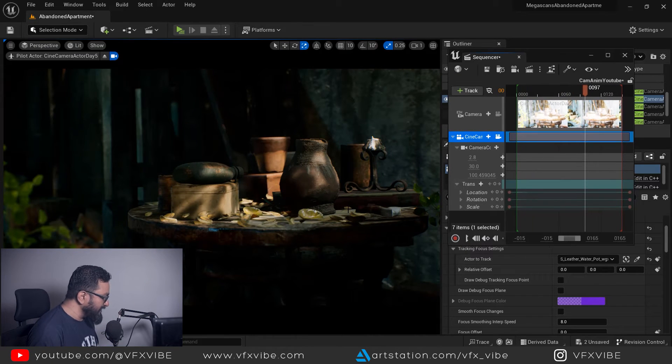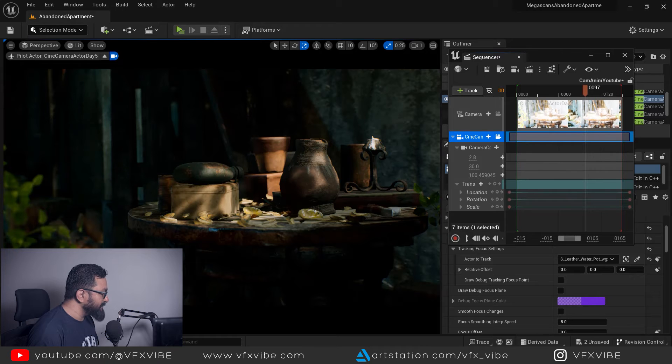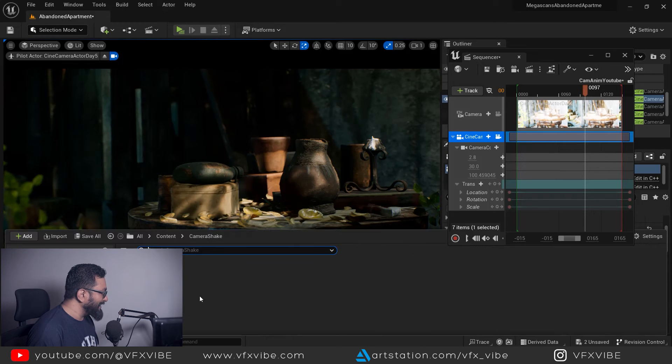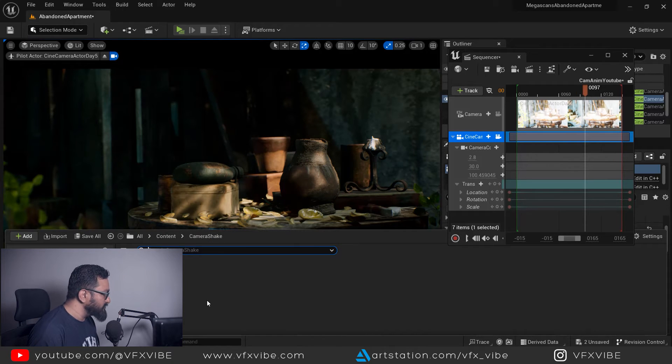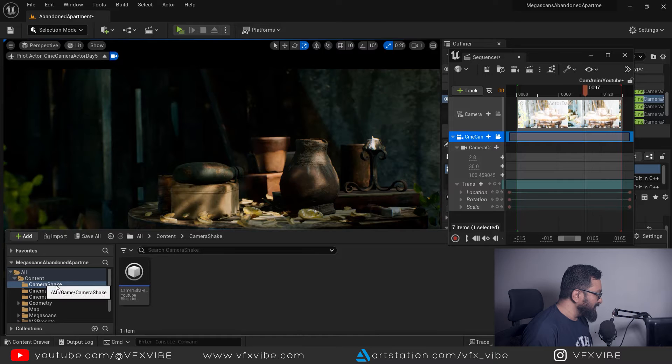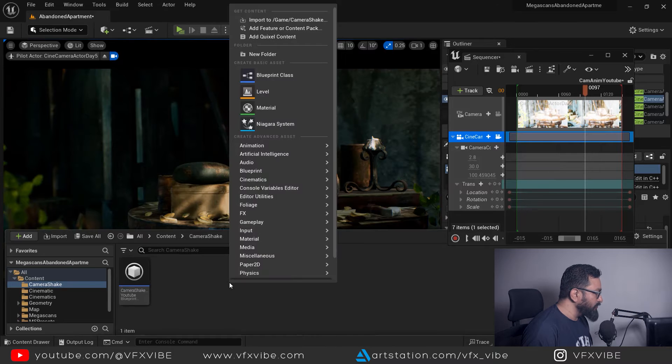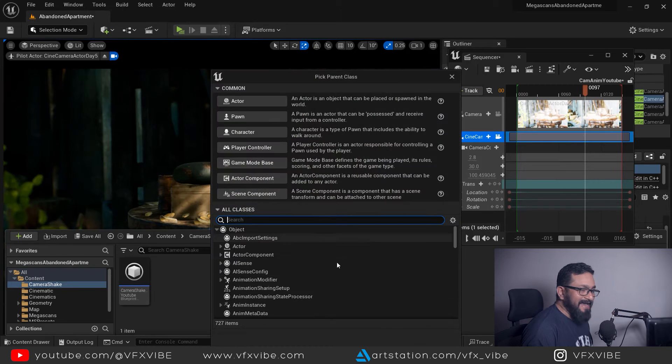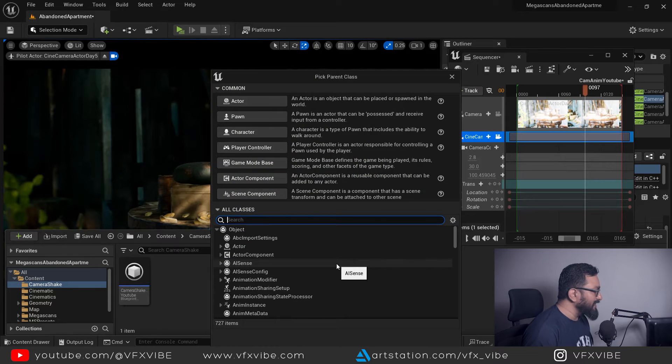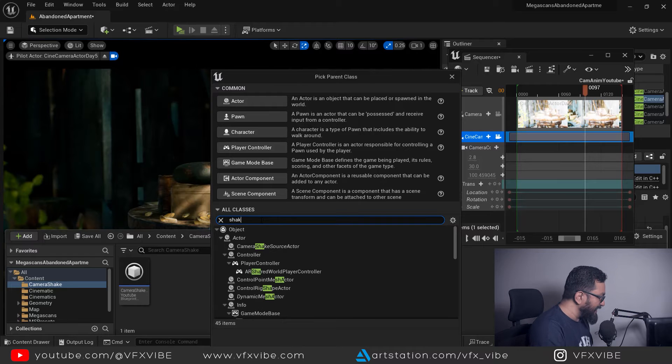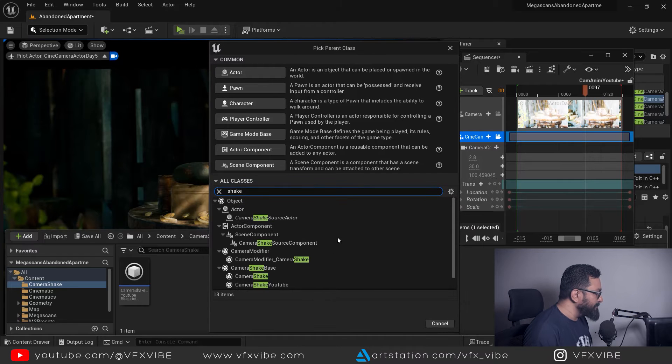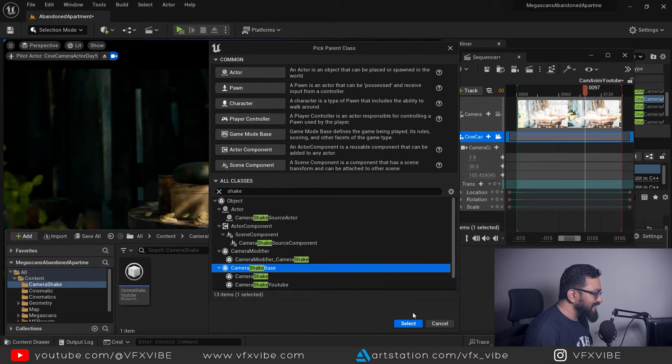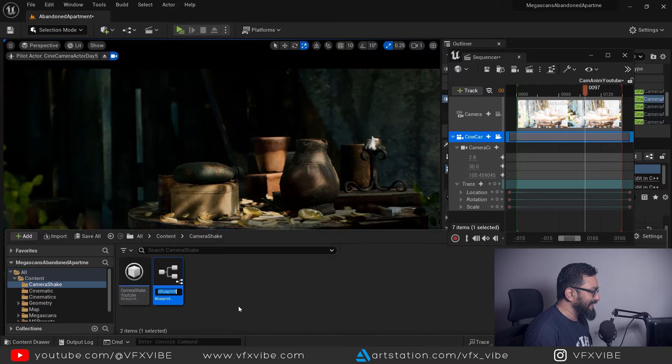How I can do that? It's pretty simple. I am going to hit control and space bar to activate my content browser. Here in camera shake I am going to create one blueprint class. In blueprint class I am going to select camera shake base.